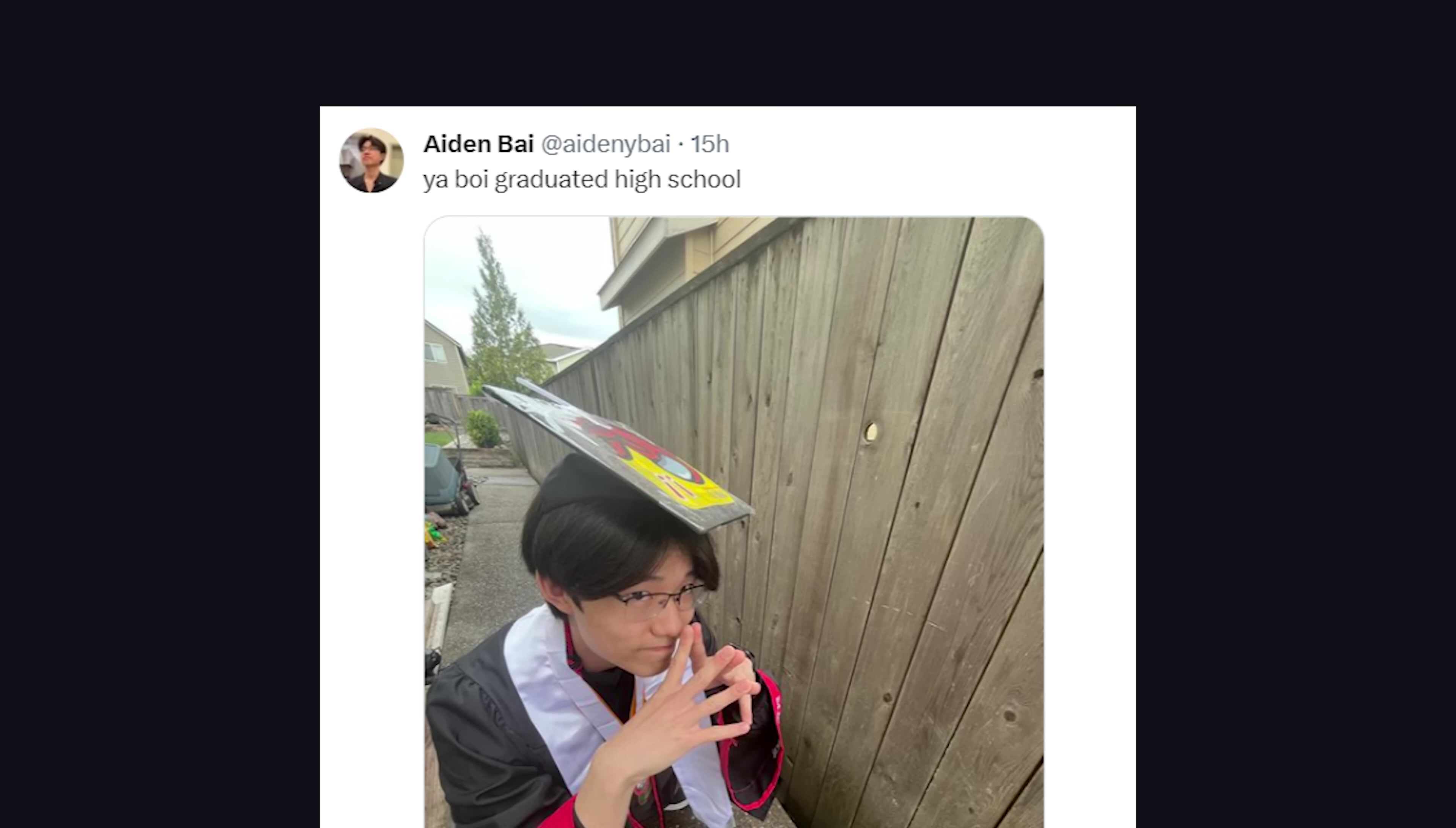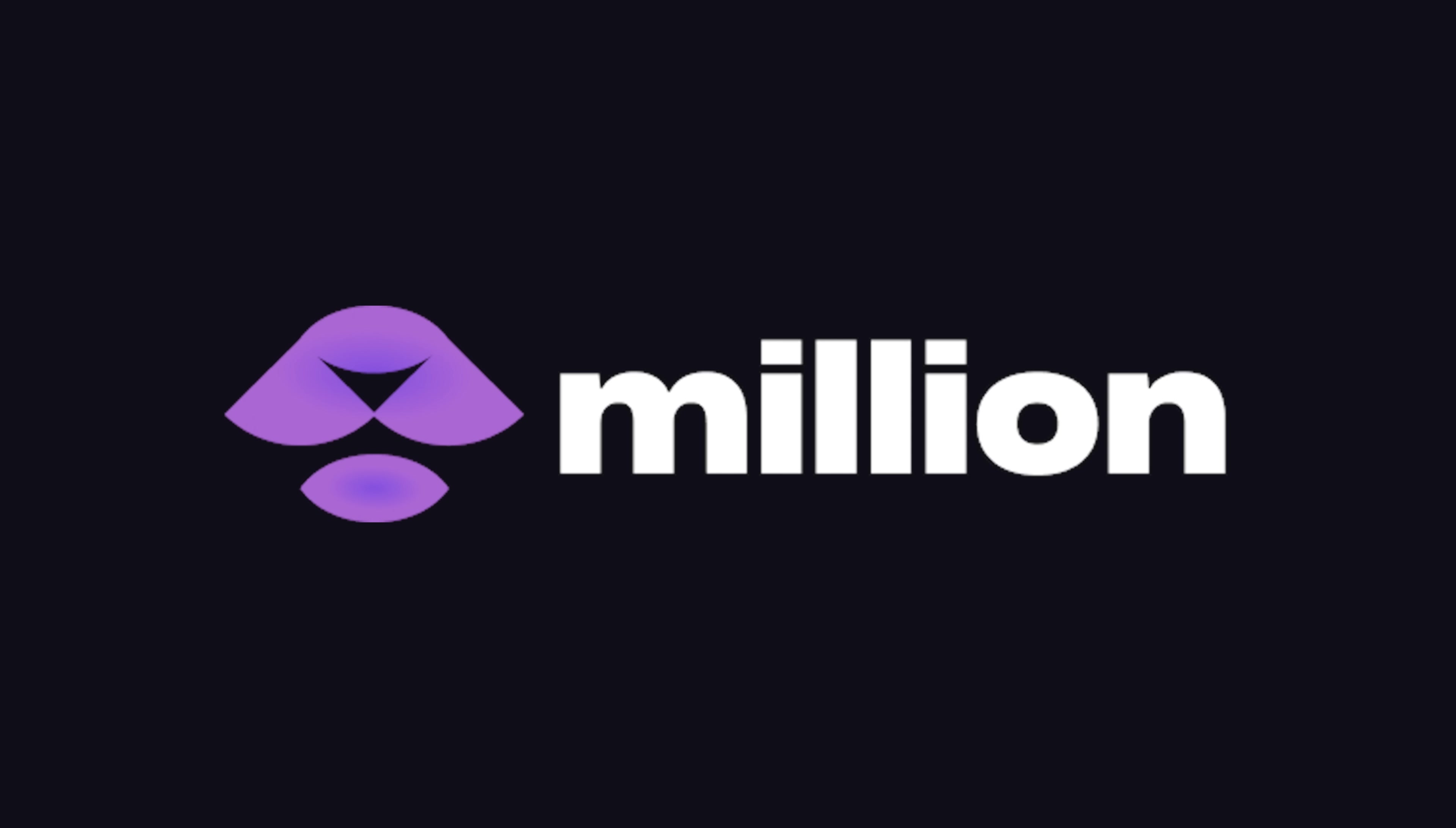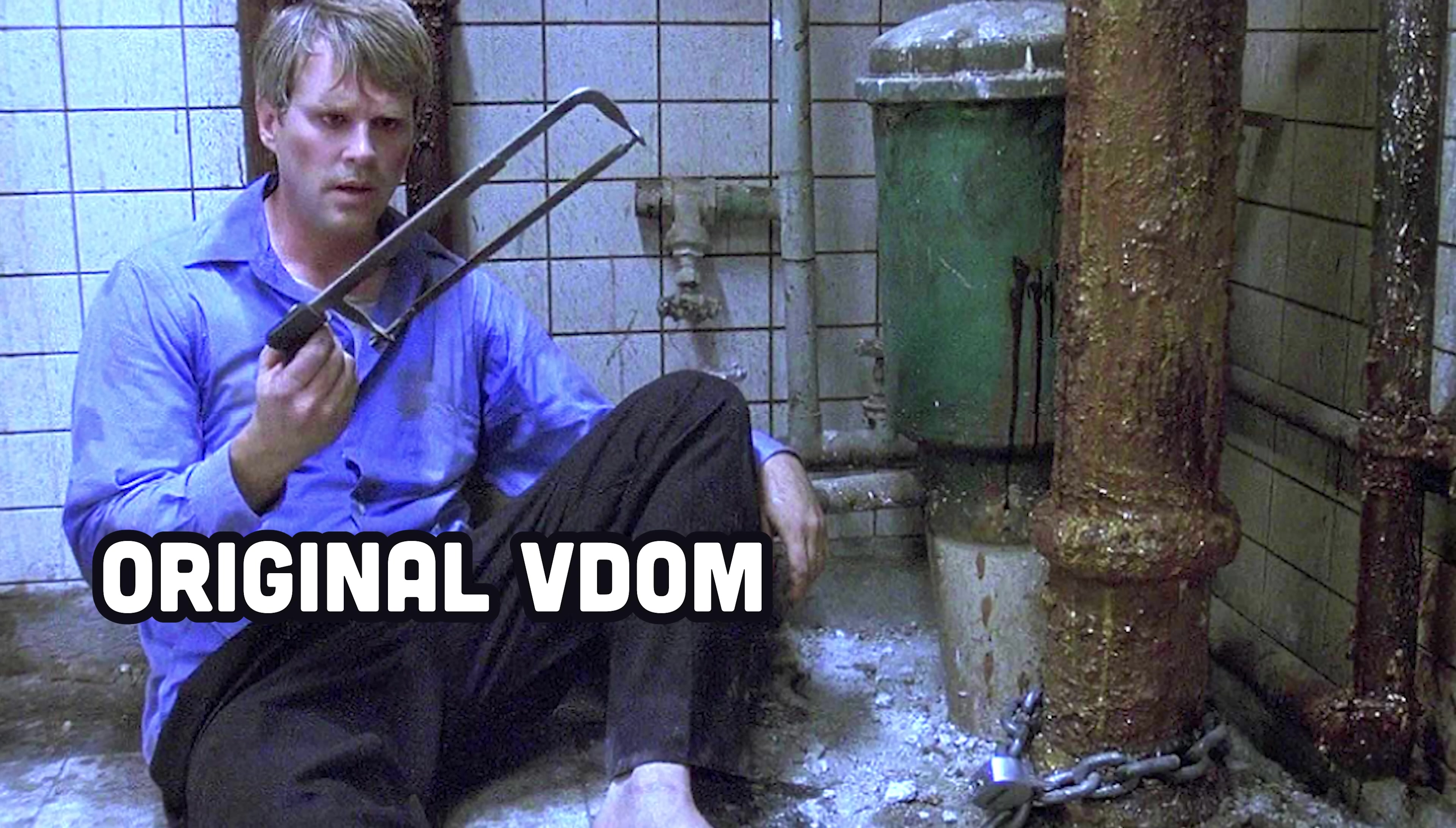But today I have some good news. A recent high school graduate named Aidan Bai just improved React's performance by 70% with Million.js, which provides a hyper-optimized virtual DOM and chains the original virtual DOM to the radiator where it can't cause any problems.